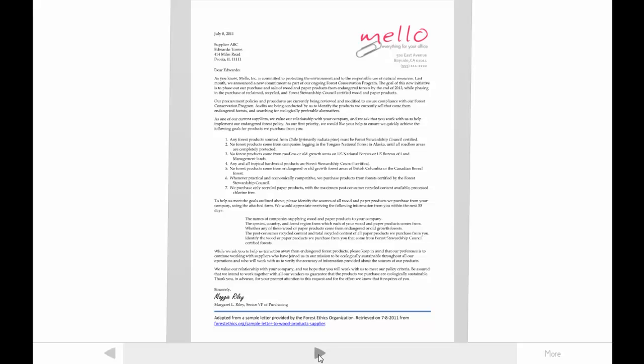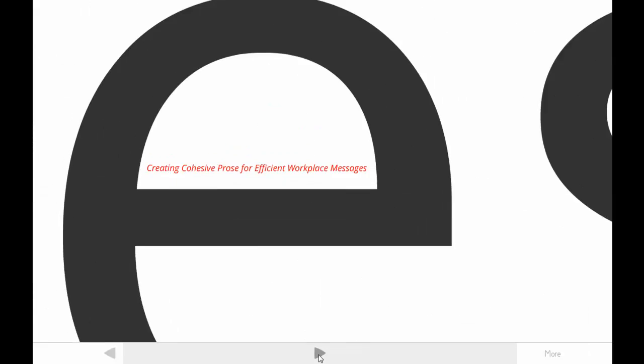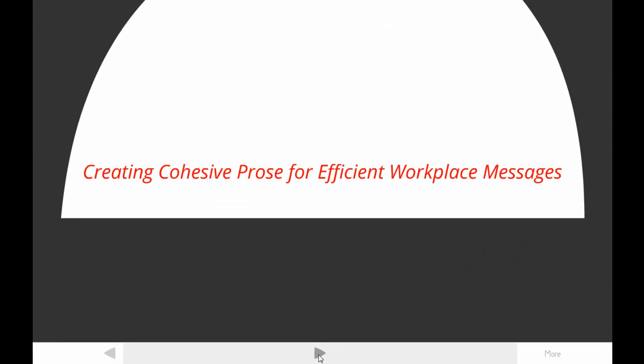This means the writer has to develop informative and persuasive content to increase the reader's readiness to accept the message. Although you may think the writer has all the power in this situation, the writer's company must have good relationships with their vendors or suppliers. So in this tutorial, I'll explain three things you need to know to create cohesive prose. I also hope to convince you that cohesion matters in this letter.